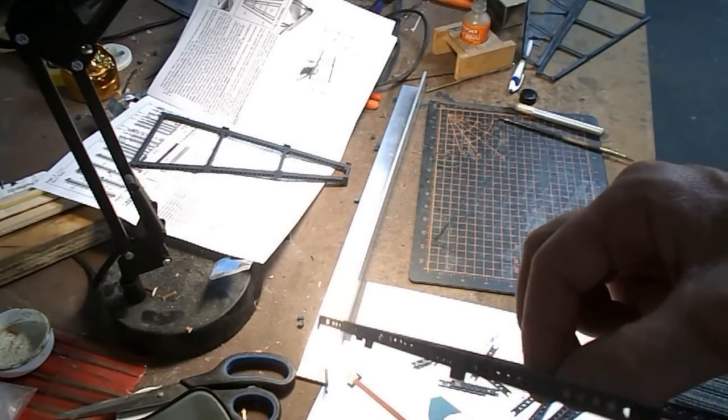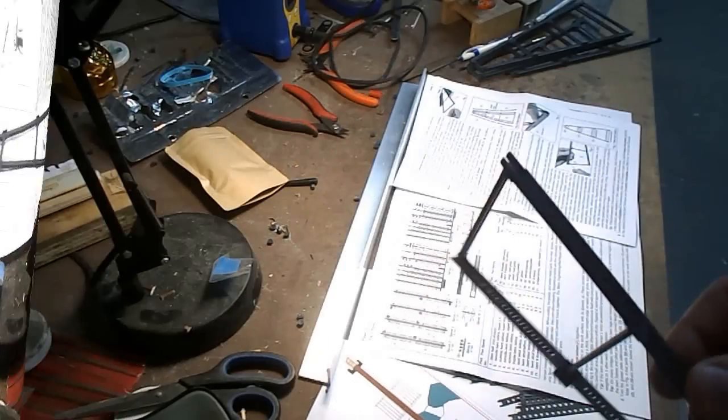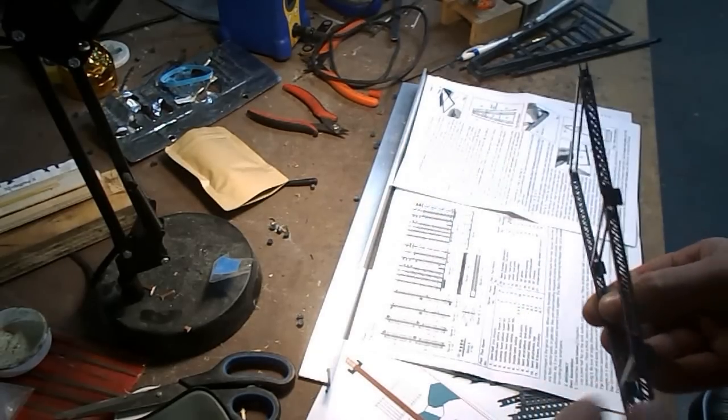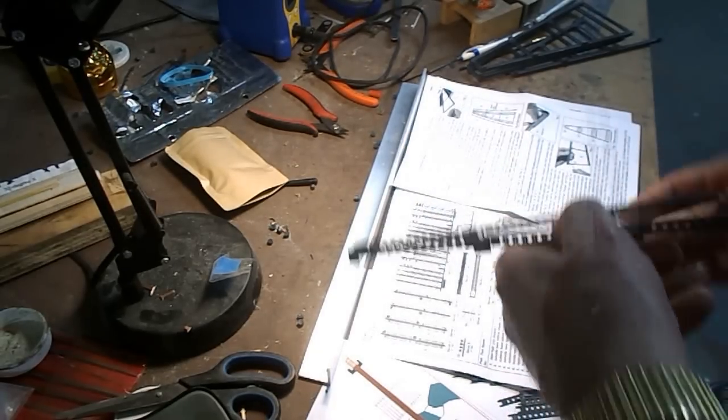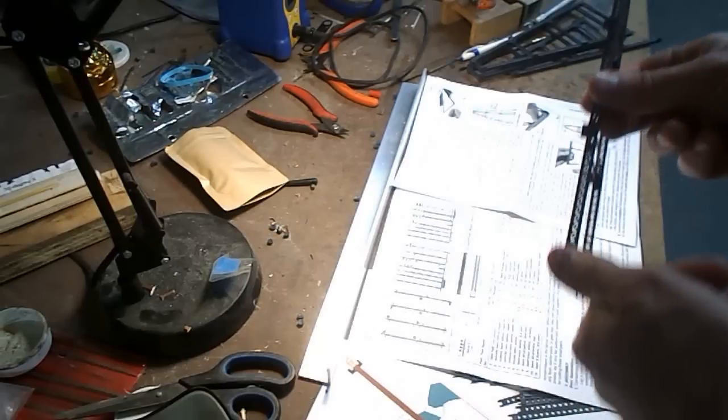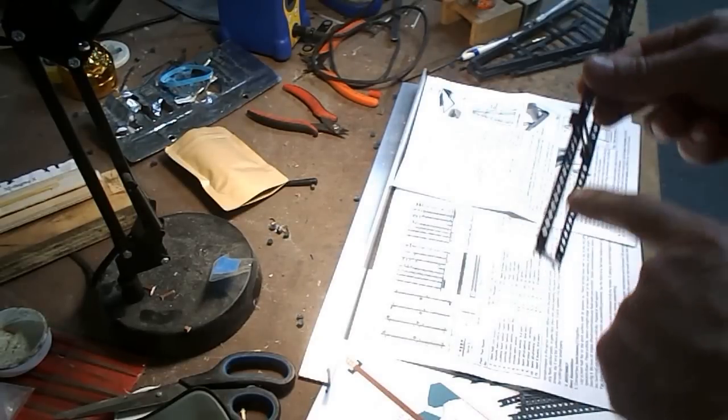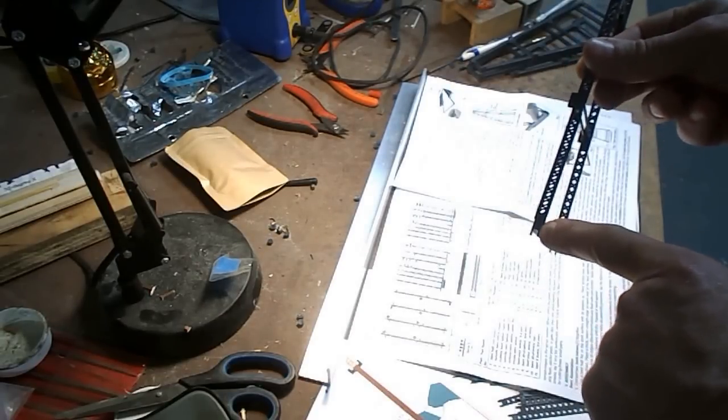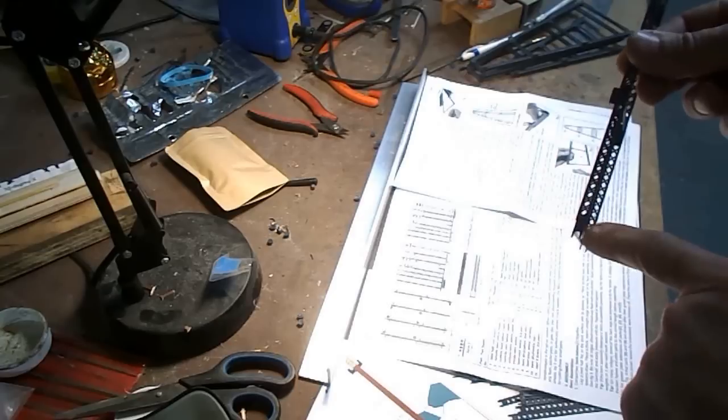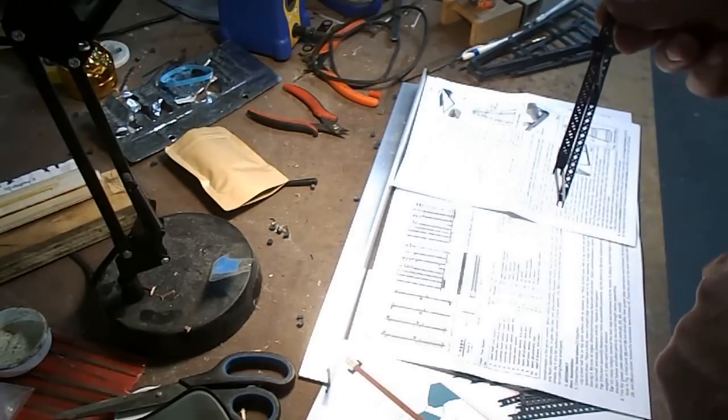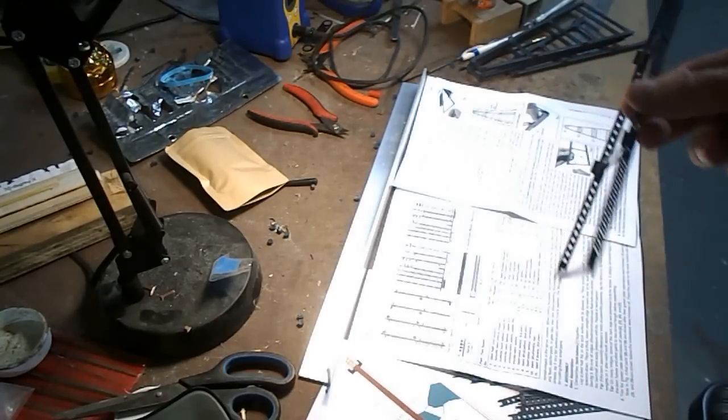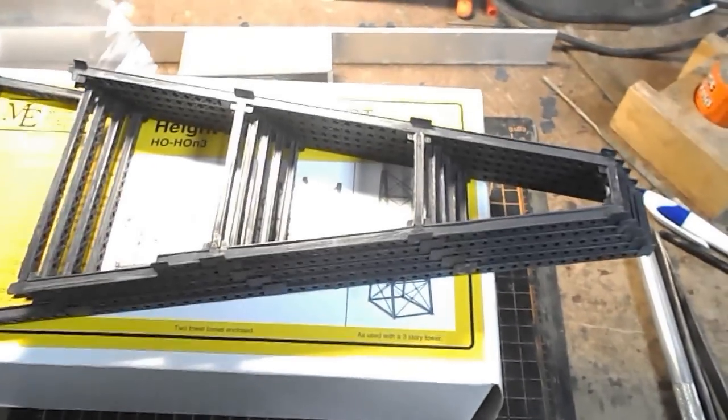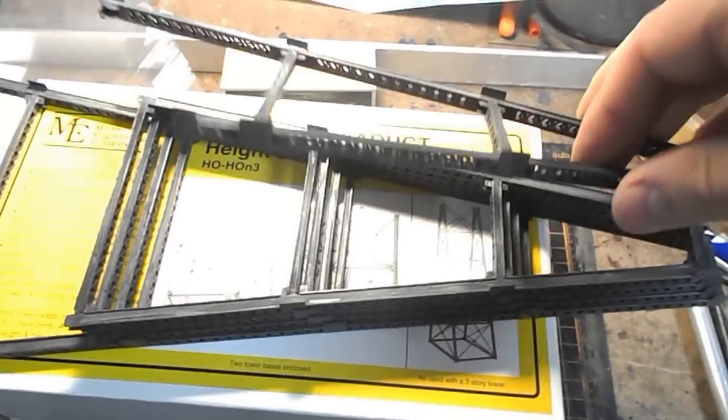One thing to note on these three-story bents: the tower extensions are designed to overlap the bottom, so the bottom gusset plates have all been cut off. It's a lot easier to do it at this stage than it is to come back and do it later once the glue is set. Well, I now have all the lattice pieces on the legs and horizontals of all the bents up to the first three stories.